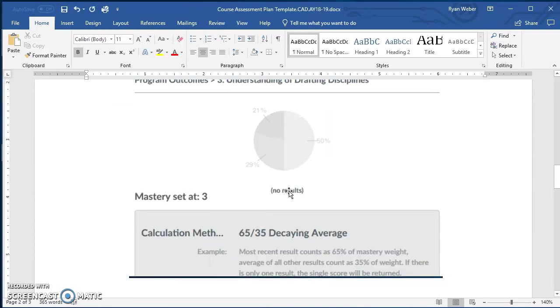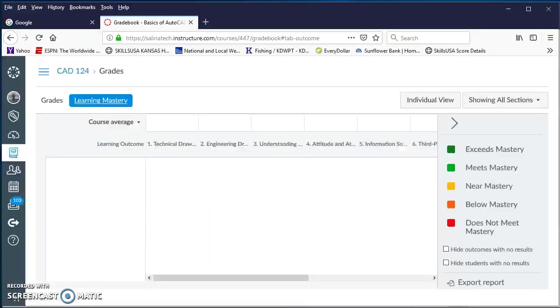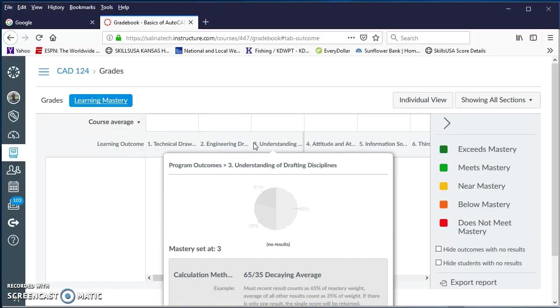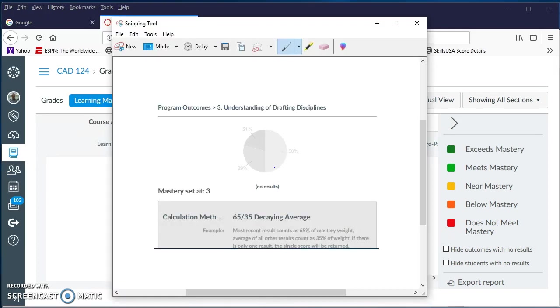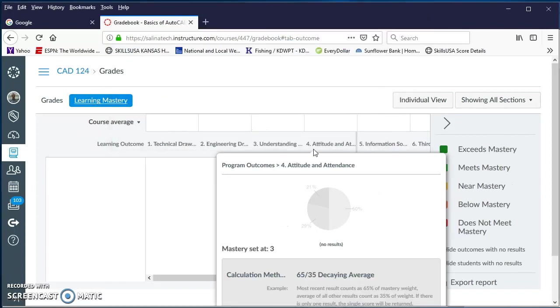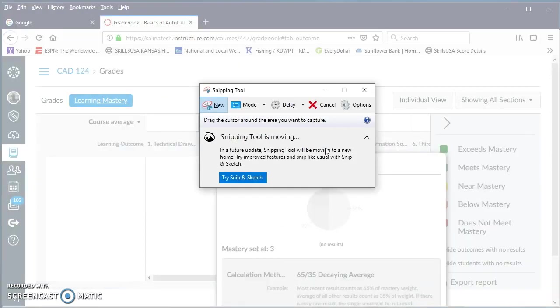Then I just do Control V for paste and it pastes it in there. I'm going to hit enter, put my cursor on a new line, and go back to Canvas. Once I'm back in Canvas, I click on the snipping tool to bring it up. Now the delay is already set, I just click new, hover over a different one, just wait there for a minute.